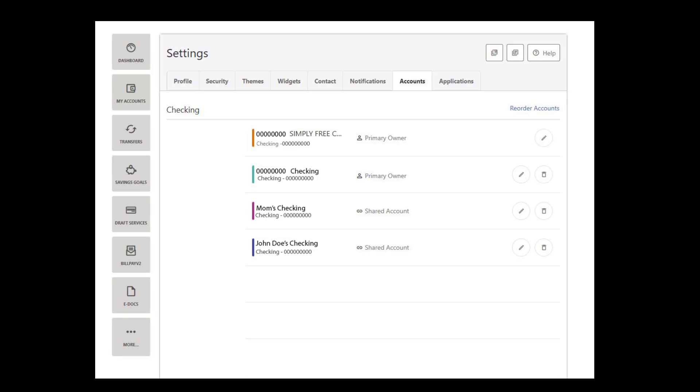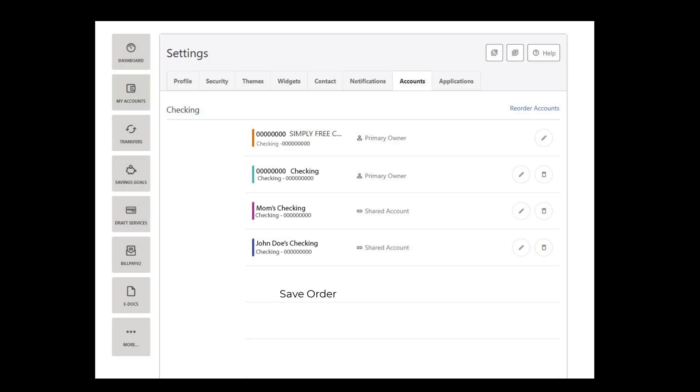To change the display order of your accounts, click on the Reorder Accounts button. Click, hold, and drag your accounts to your preferred order. Click Save Order when finished.